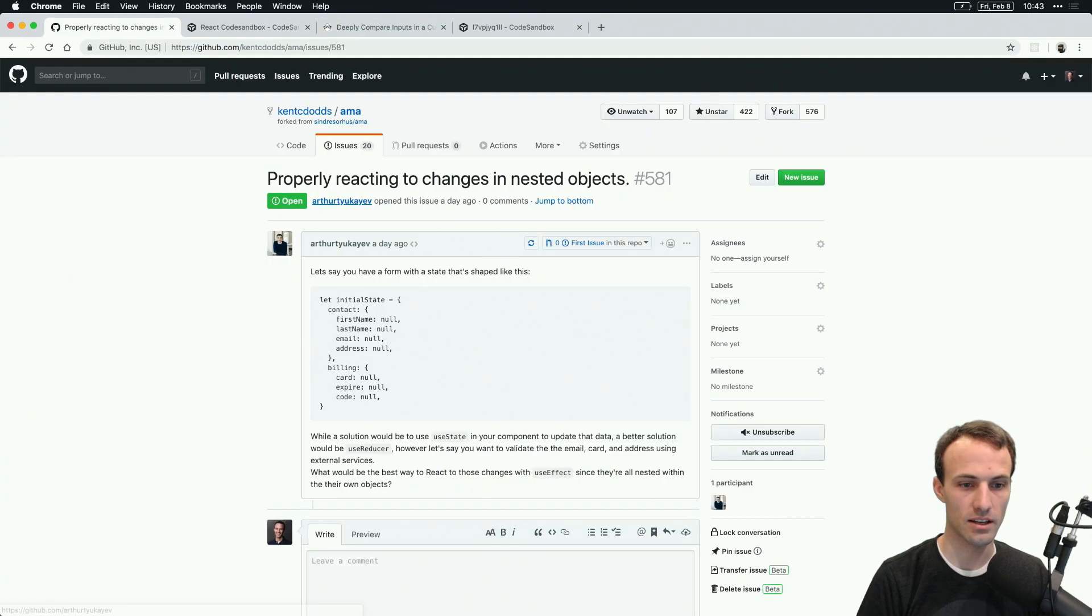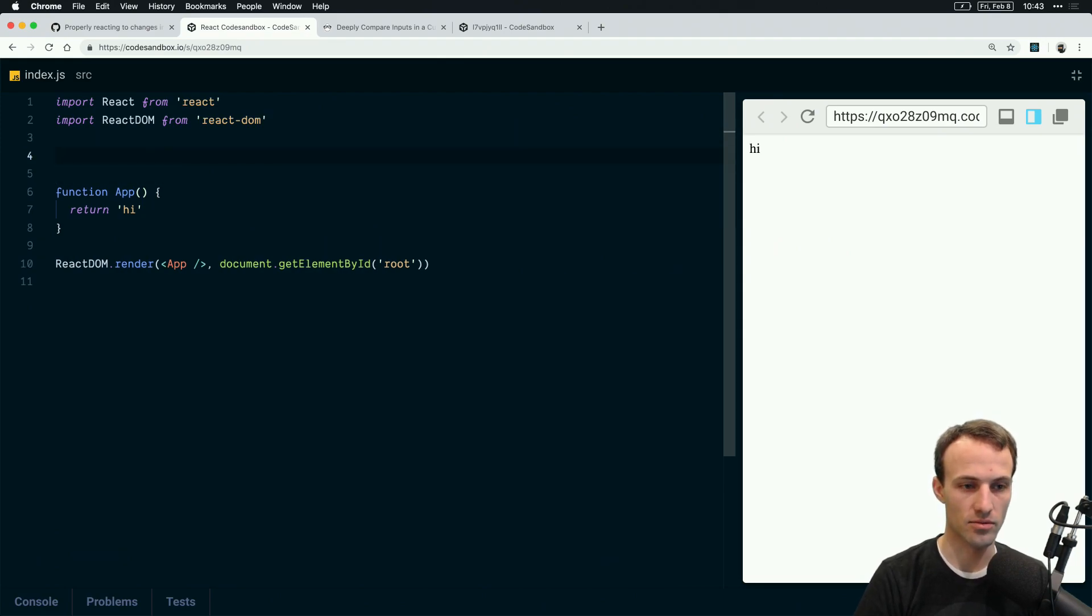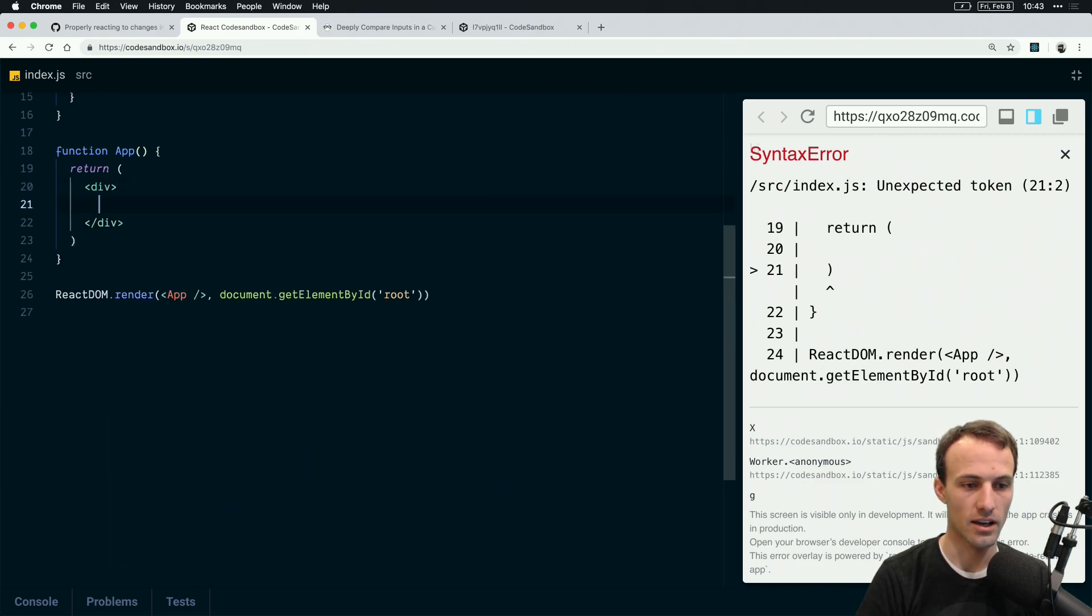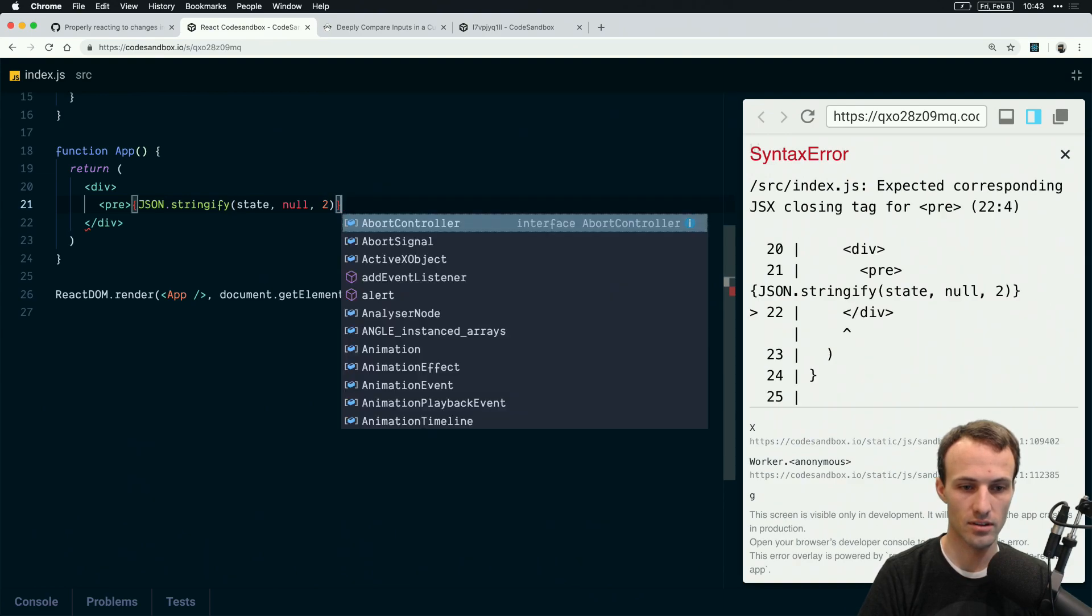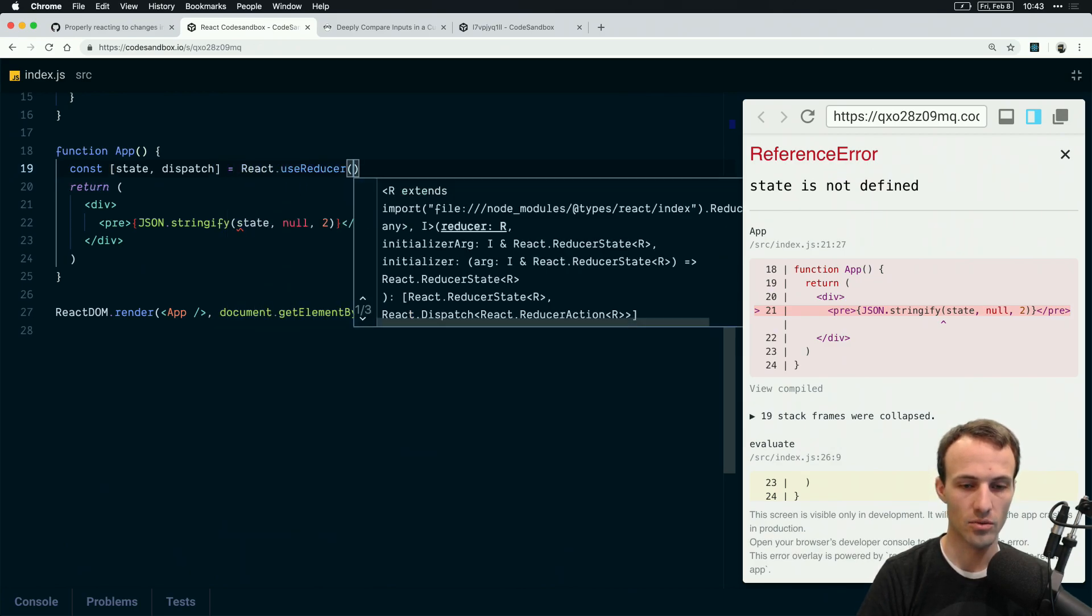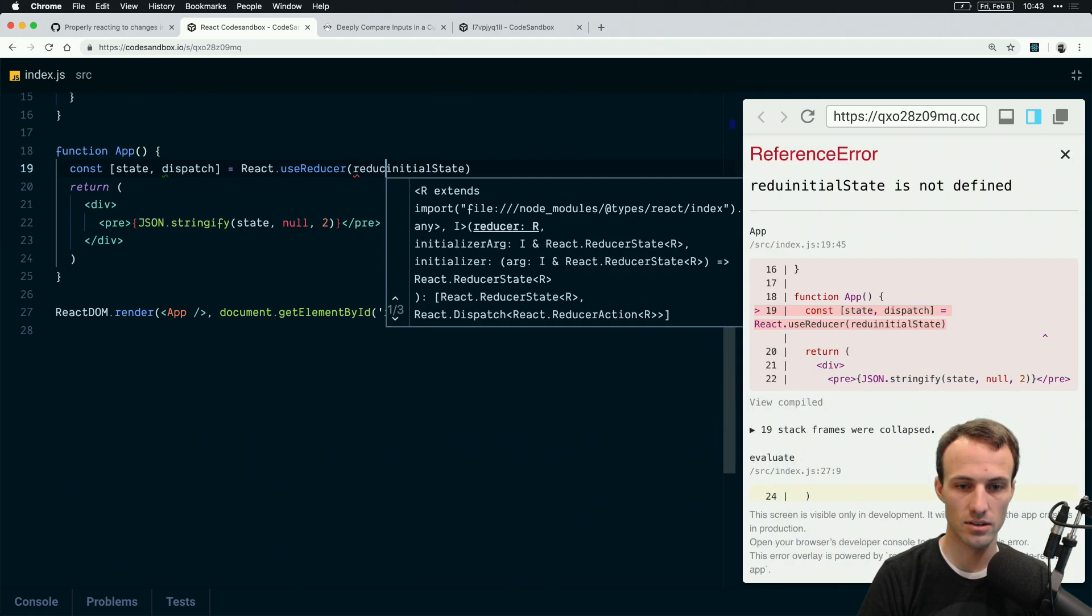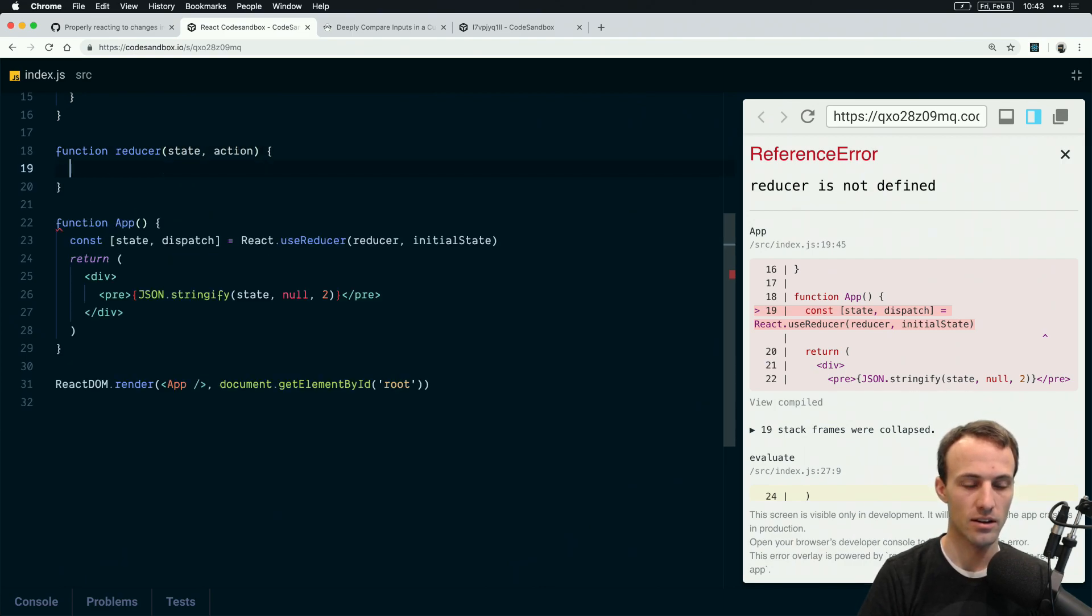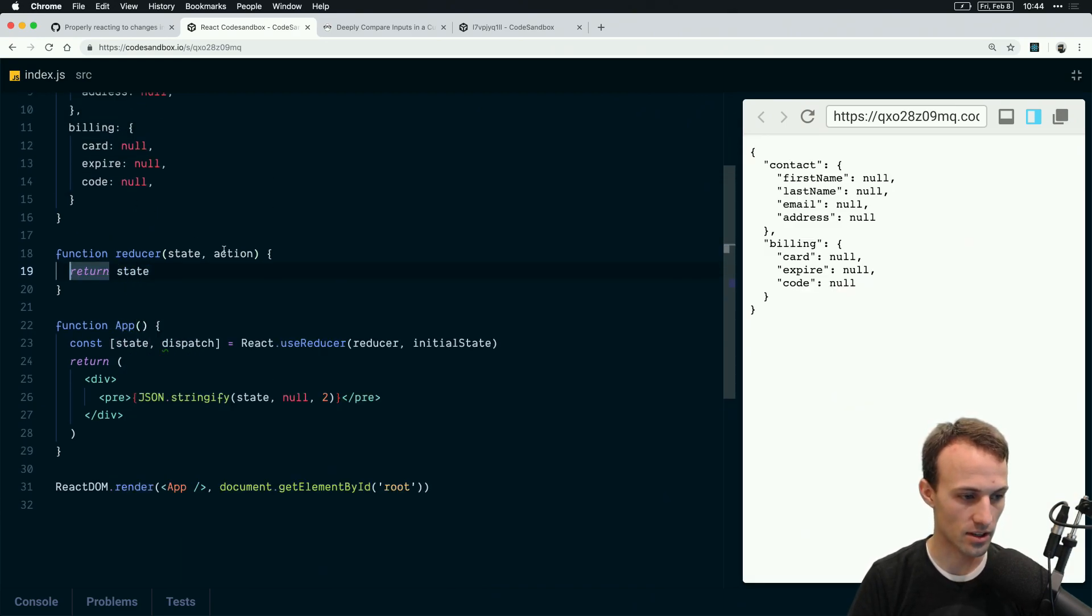In his example, he says, let's say that I have a form that has this initial state. We're going to have our initial state here. And then we're going to render our form. Let's just do a div here and a pre that has JSON stringify state, null two. And then we'll have our state and dispatch equals react.use reducer with that initial state or actually we need our reducer.